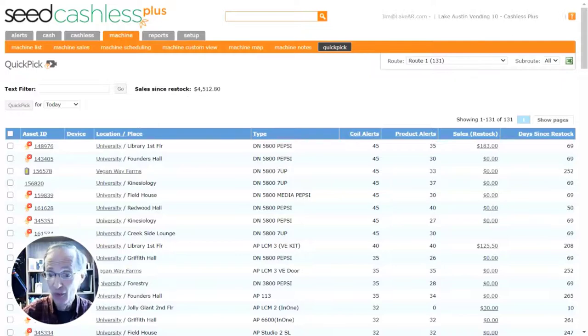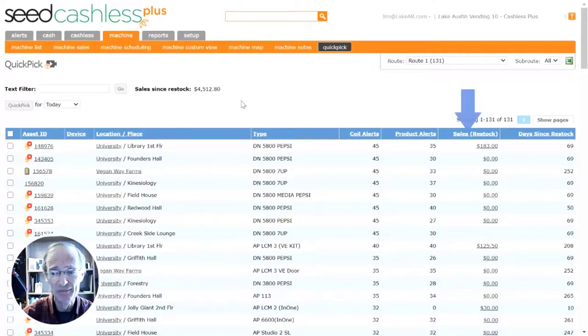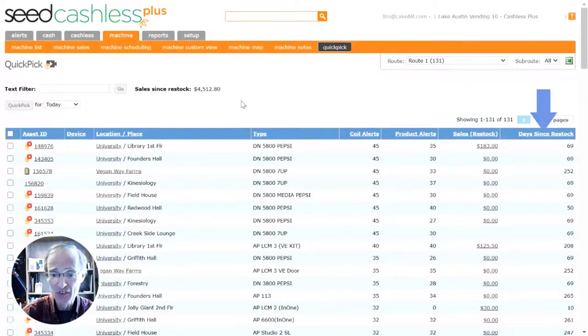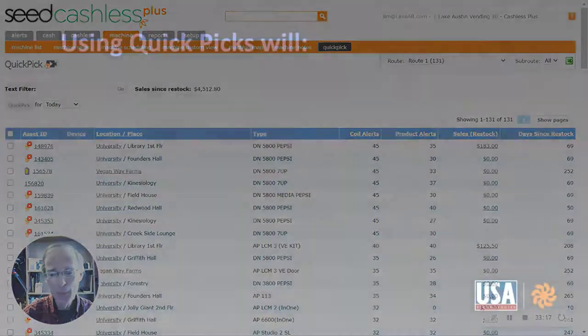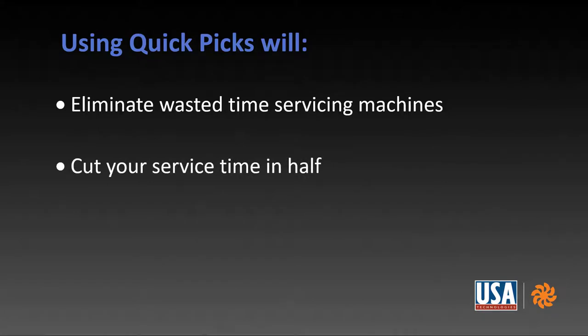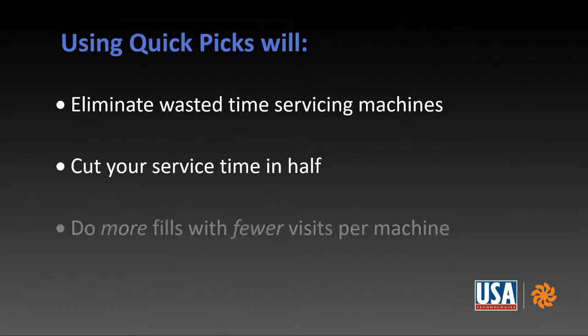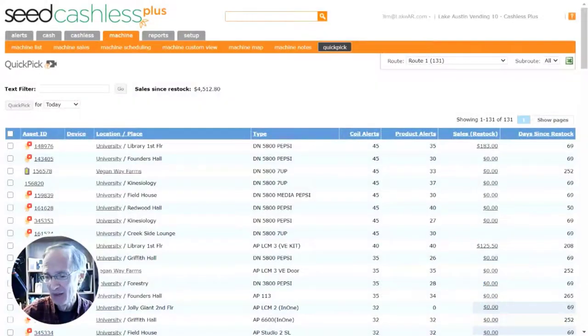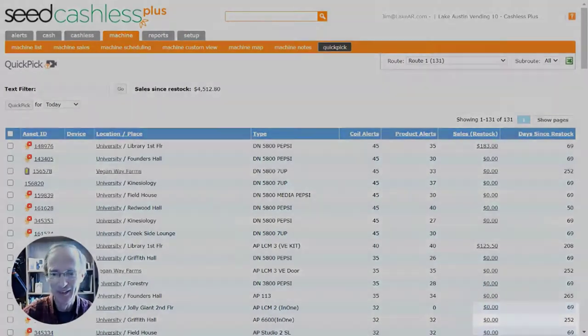You can also select machines to service based on the value of sales since the last restock, or the number of days that have passed since the last service. So in short, QuickPix will eliminate wasted time going to machines that don't need to be serviced, reduce your service time by half, because you or your drivers will only need to make one trip into the location to fill machines, and enable you to fill more product in your machines with a fewer number of service visits per machine, making your scheduling more efficient.